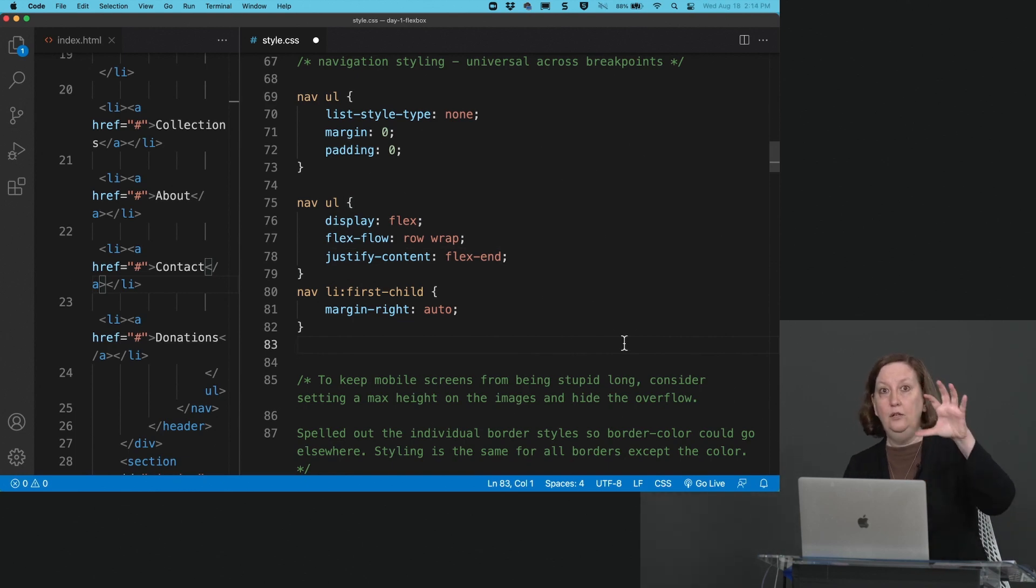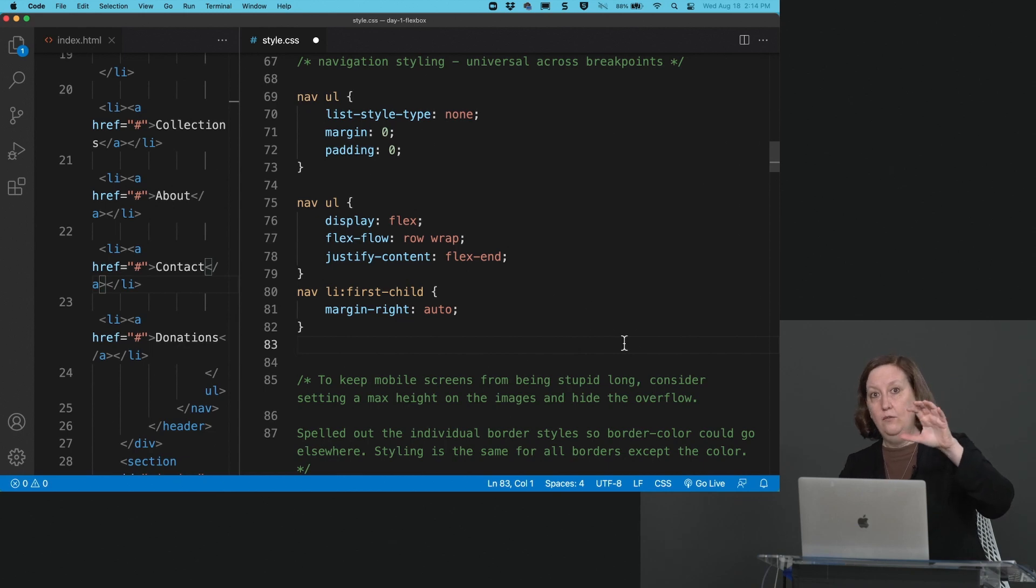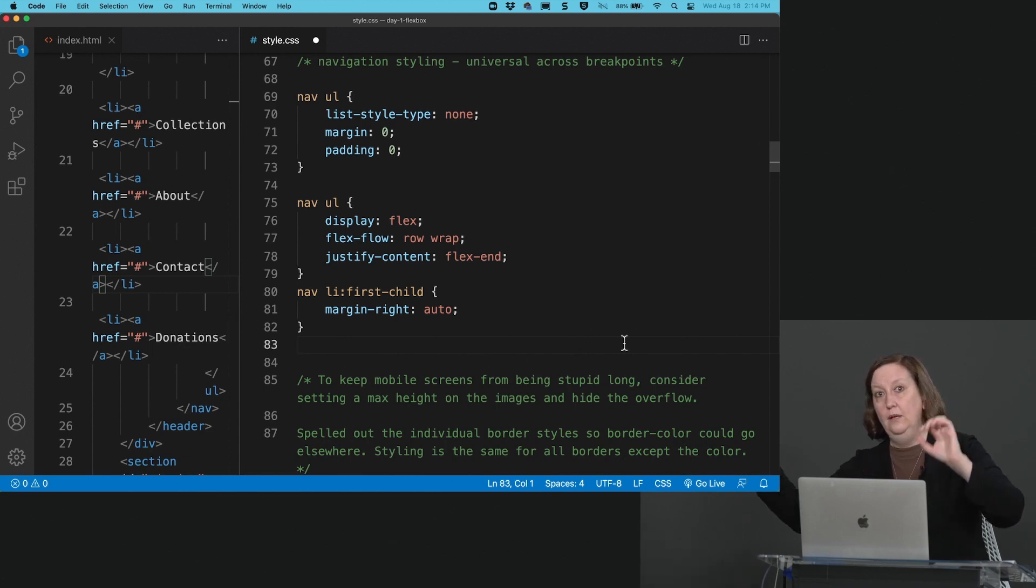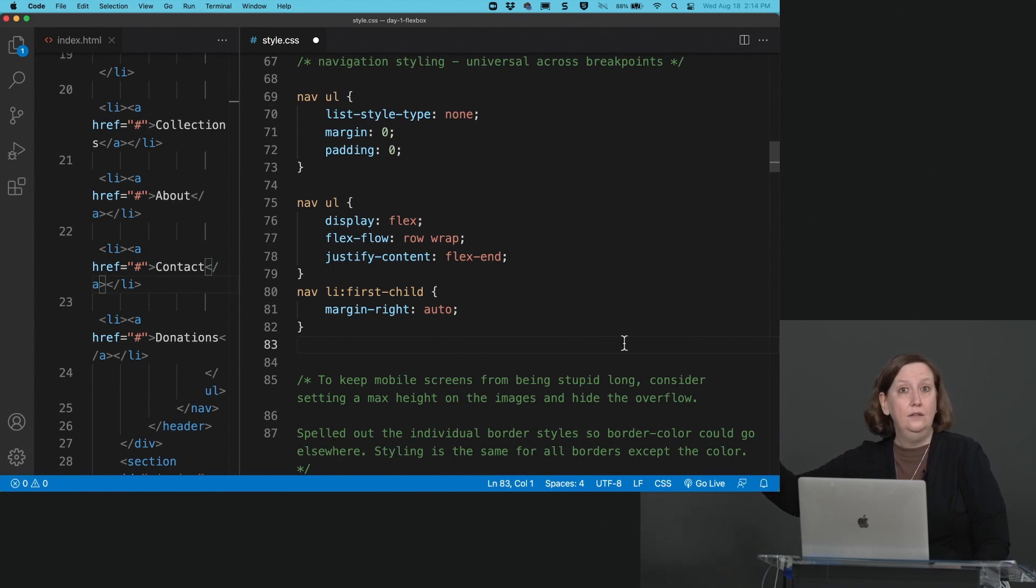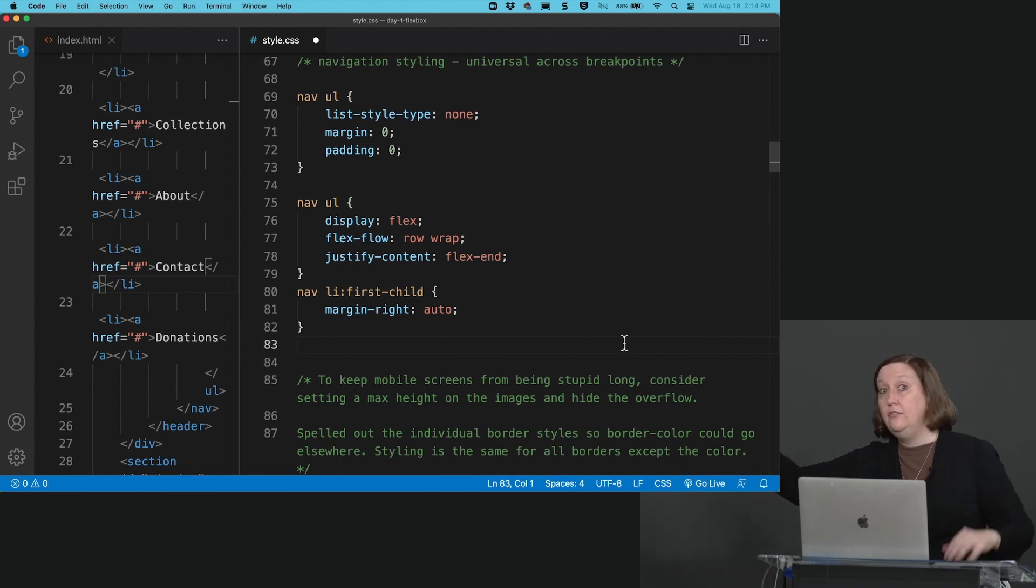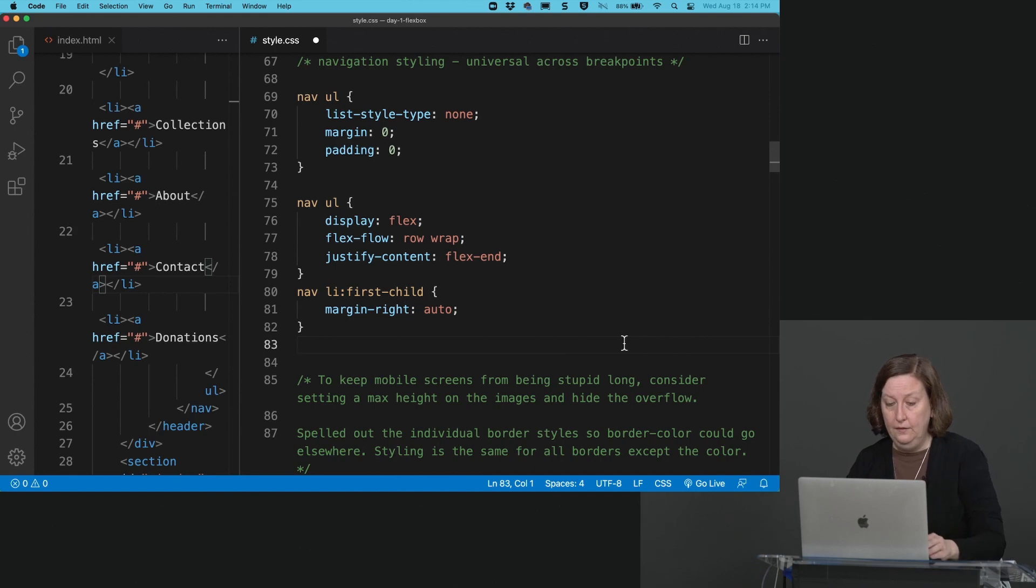If you have your logo, the first child, and we have a margin on the right of auto, and we're going to justify our content to the flex end, that should put the logo on the left and the navigation on the right, correct?